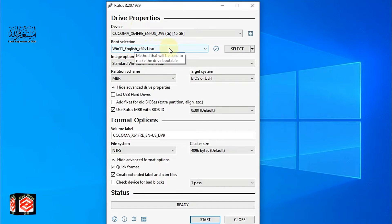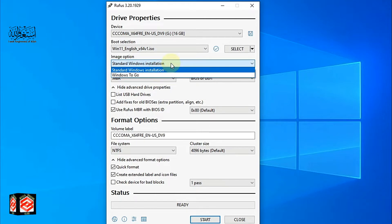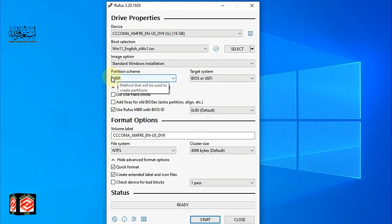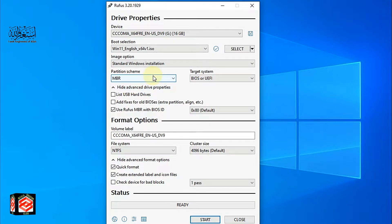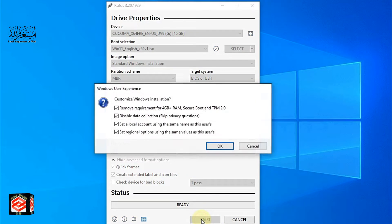You can now see Windows 11 is selected with the Standard Windows Installation option. You can also select the operating system edition here. For the partition scheme, you can choose MBR or GPT depending on your hard disk type and BIOS type. I will leave it as MBR. If you want to change it, you can click here or press Alt+E and it will change automatically.